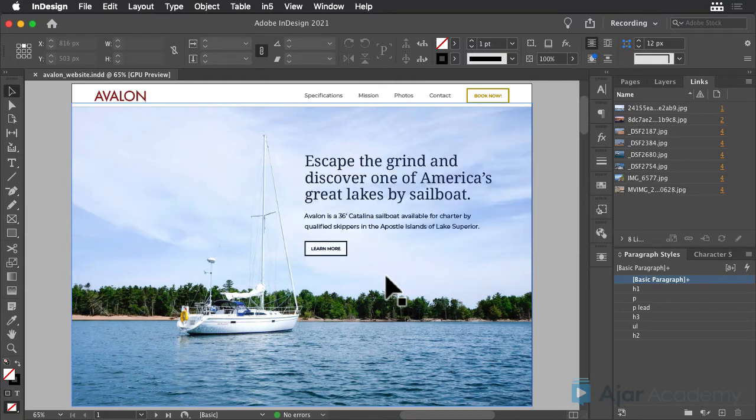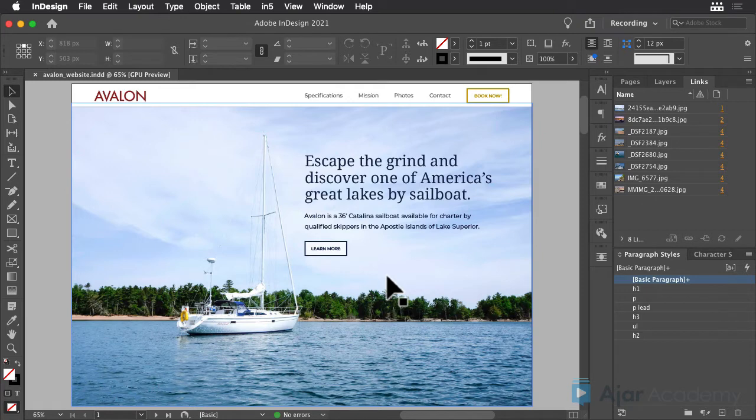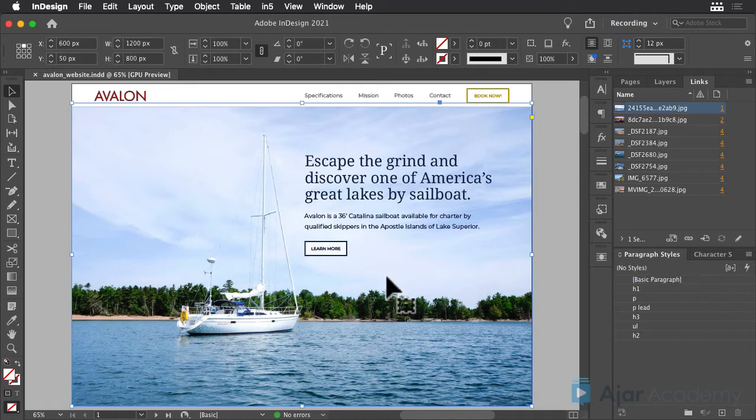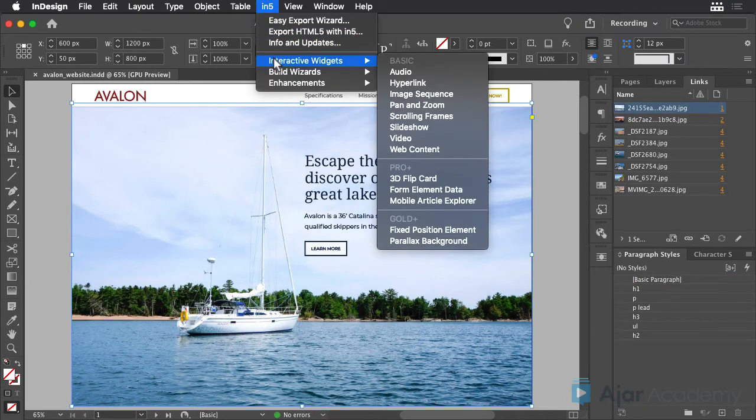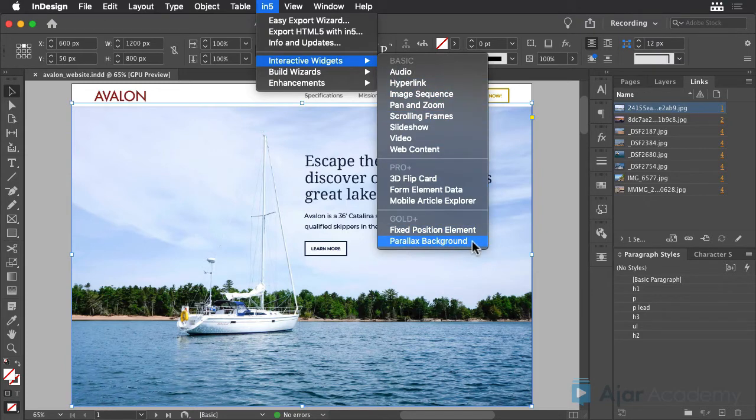In this lesson, you'll learn how to add a parallax effect to this sailboat image. Begin by selecting the frame that contains the sailboat. Next, choose Interactive Widgets – Parallax Background from the N5 menu.